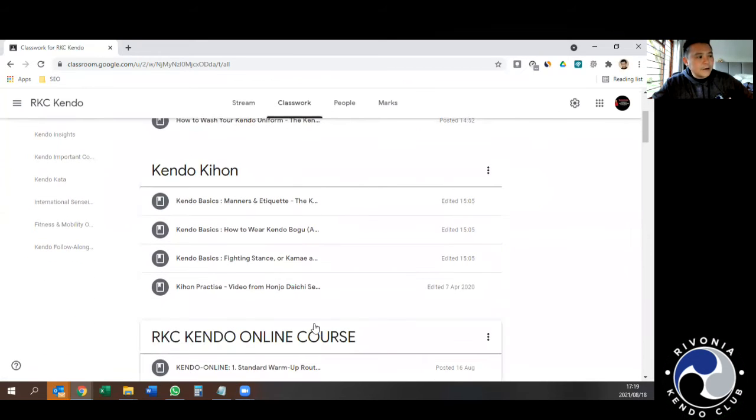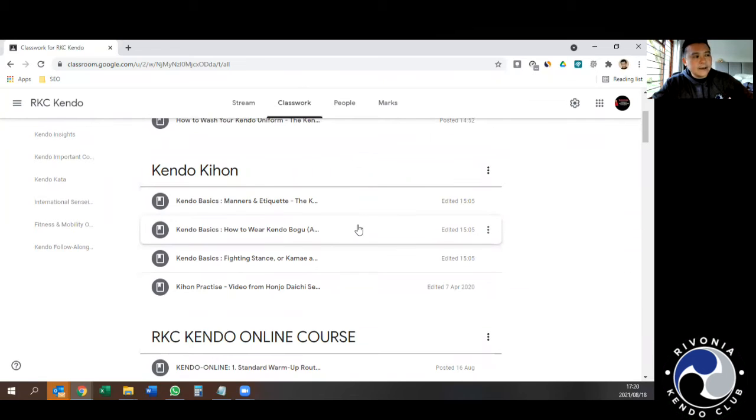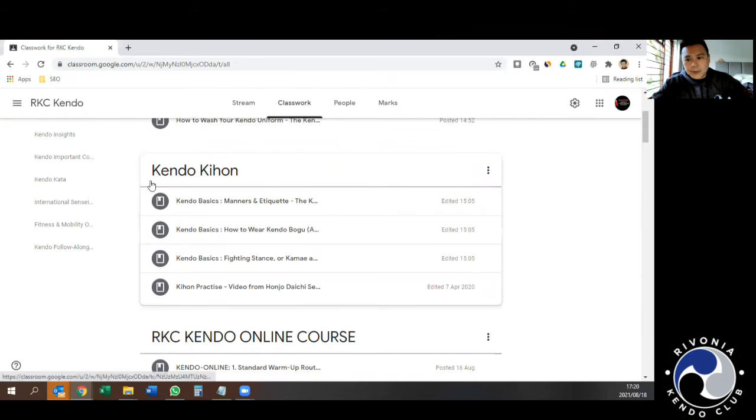Then the Kendo Kihon, basically things like men as an expert, things which are really relevant for people relatively new at Kendo.